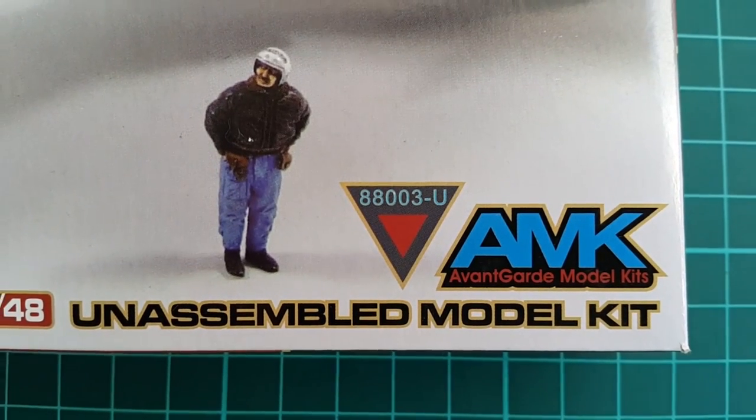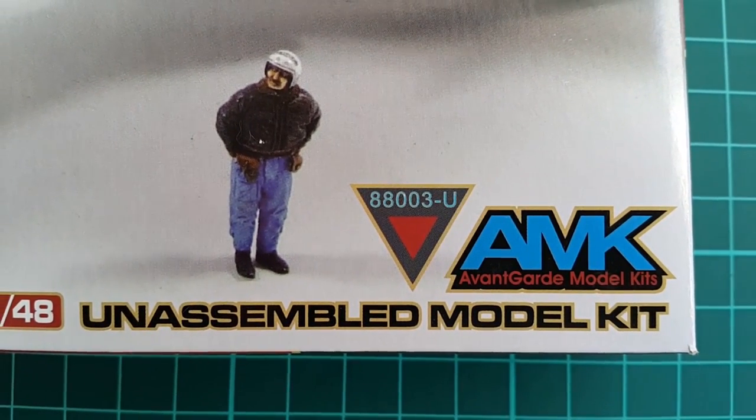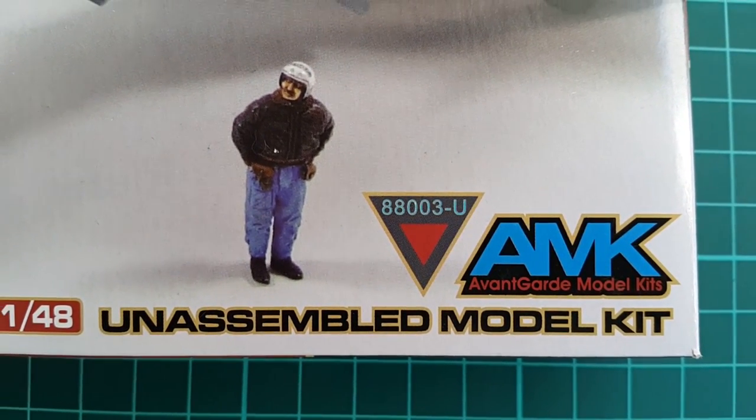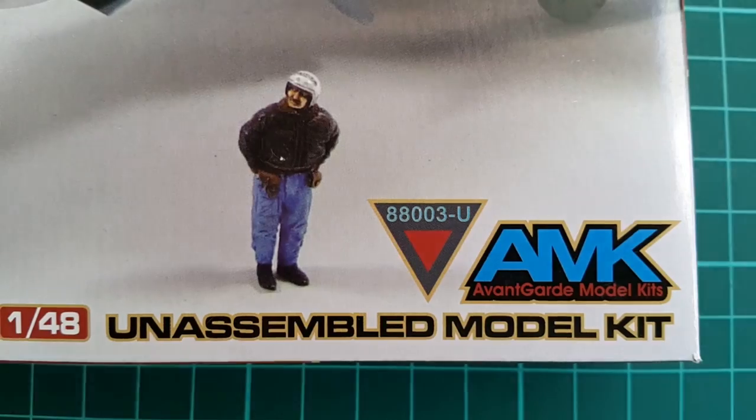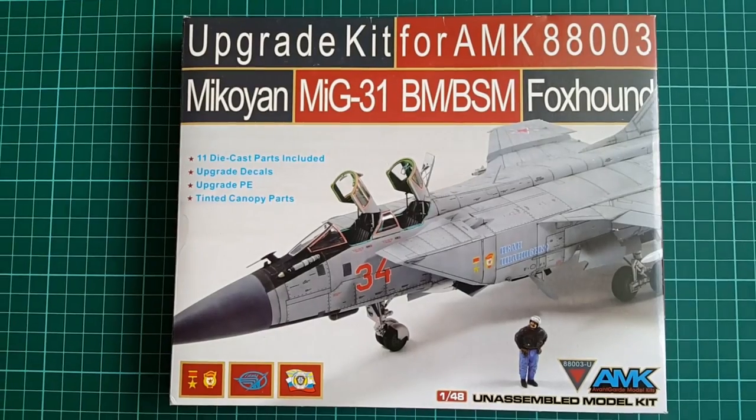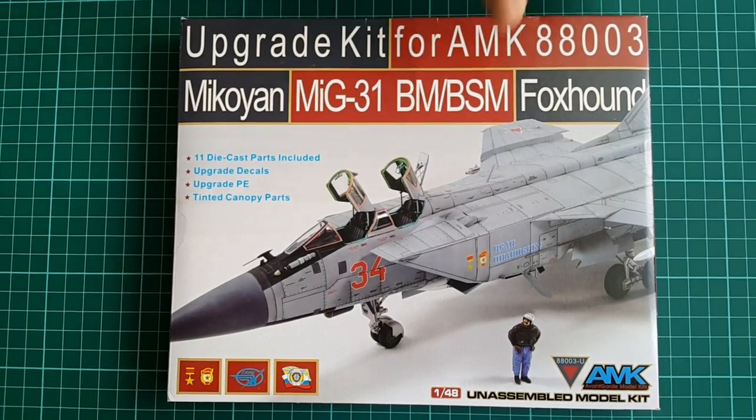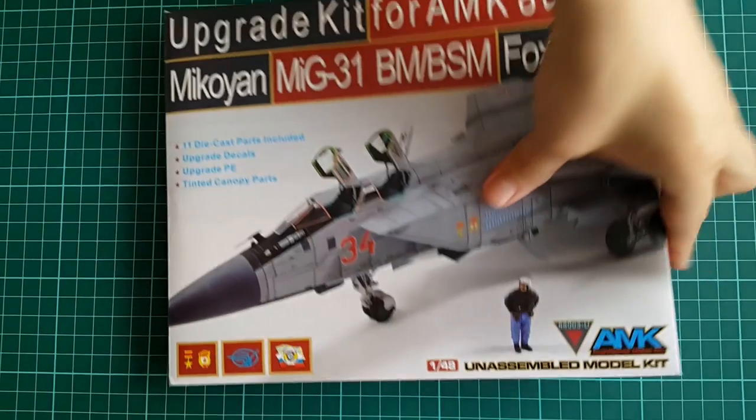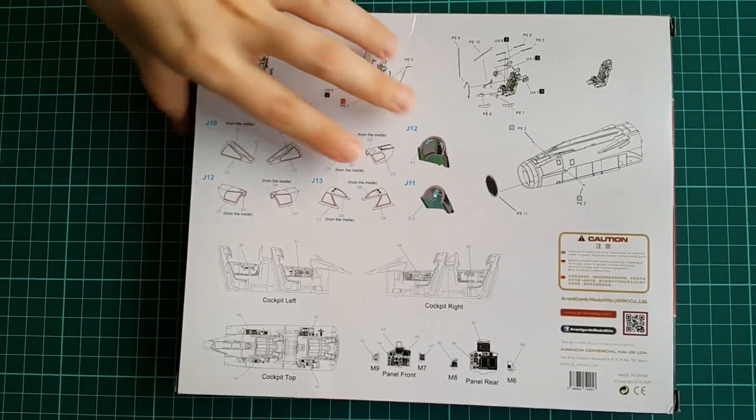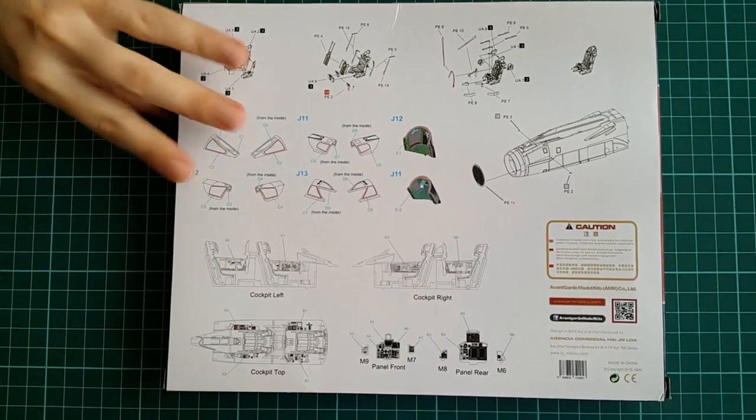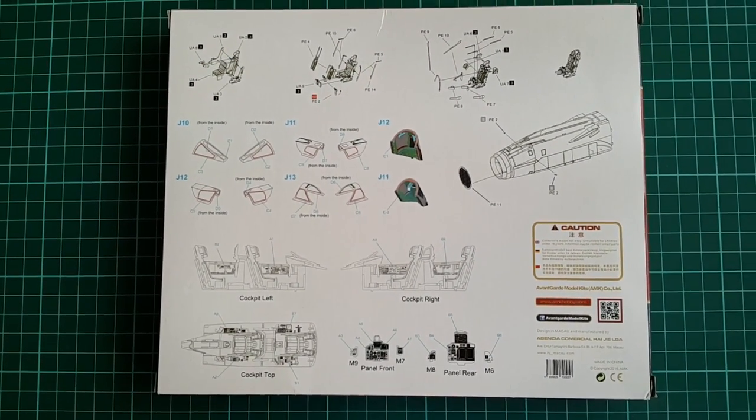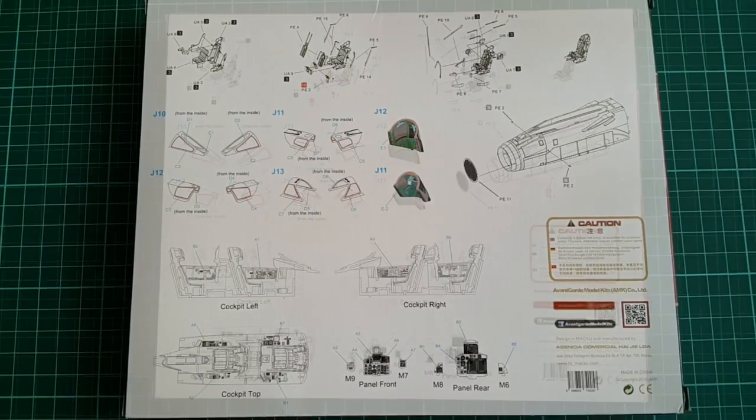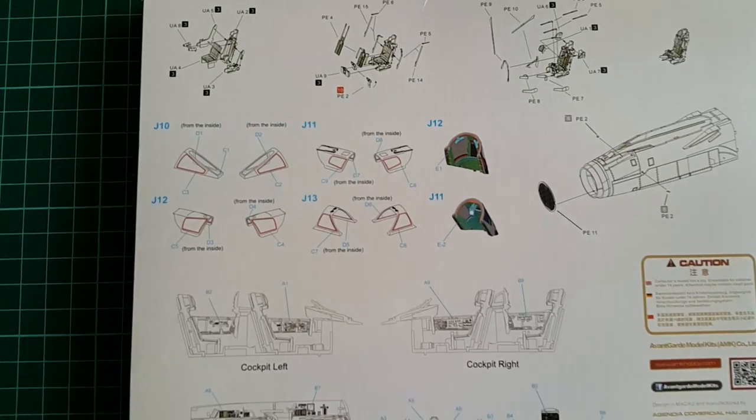We have 11 die-cast parts included, upgrade decal set, upgrade photo etch set and tinted canopy parts. Not much at first glance, but on the built model, a reason to impress a lot more with altered appearance of a more realistic MiG-31.